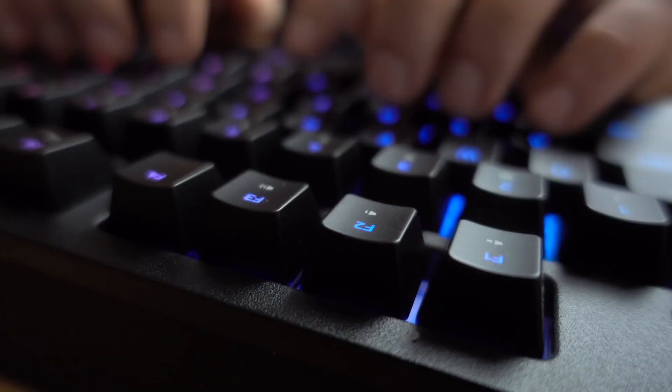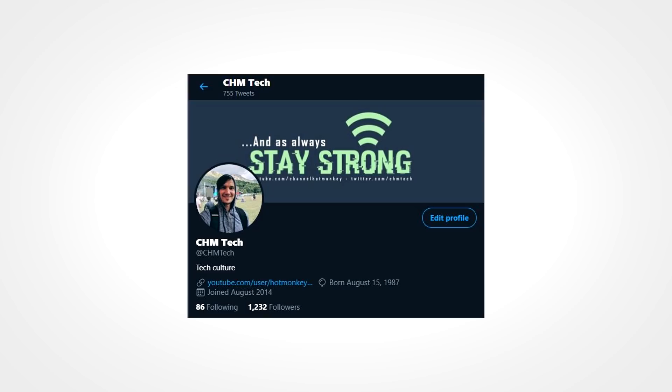Anyway, that would be all for this episode of Tech in a Nutshell. A big thank you to everybody who helped my funny little Twitter account surpass 1,000 followers. Sky's the limit from here. Also, thanks for watching, and as always, stay strong.